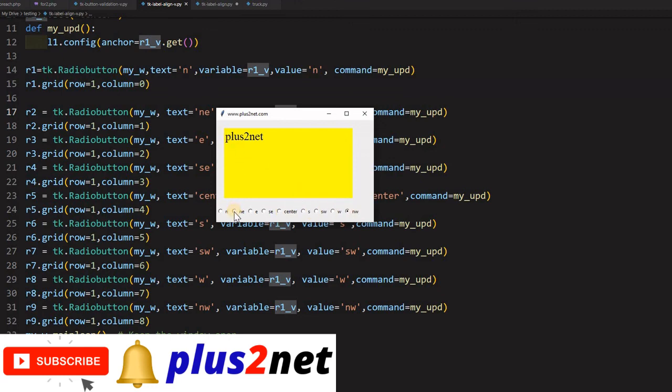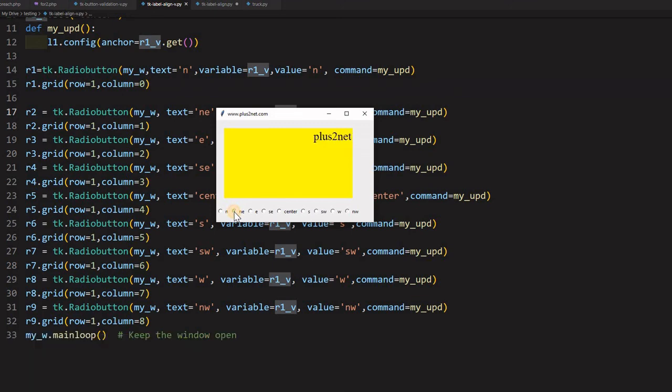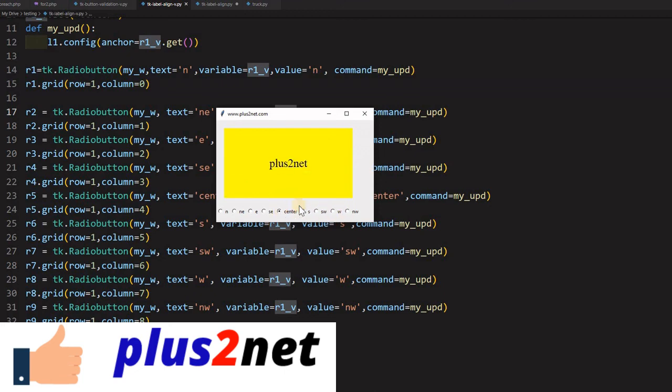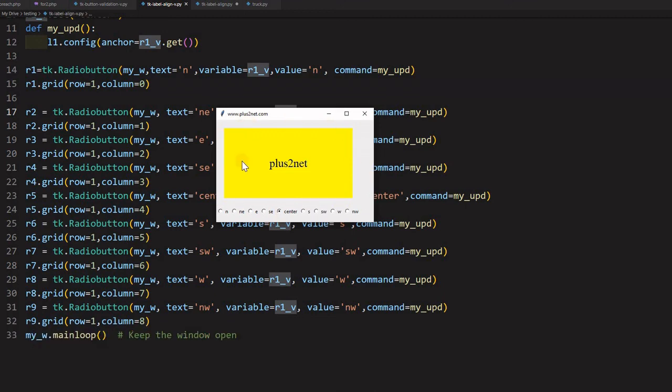Now, I let me, it goes to southwest. Now, the west here, then again, whatever it is, I can bring it to center also. This is how within this label, the text I can align by changing the aligned option of the label.